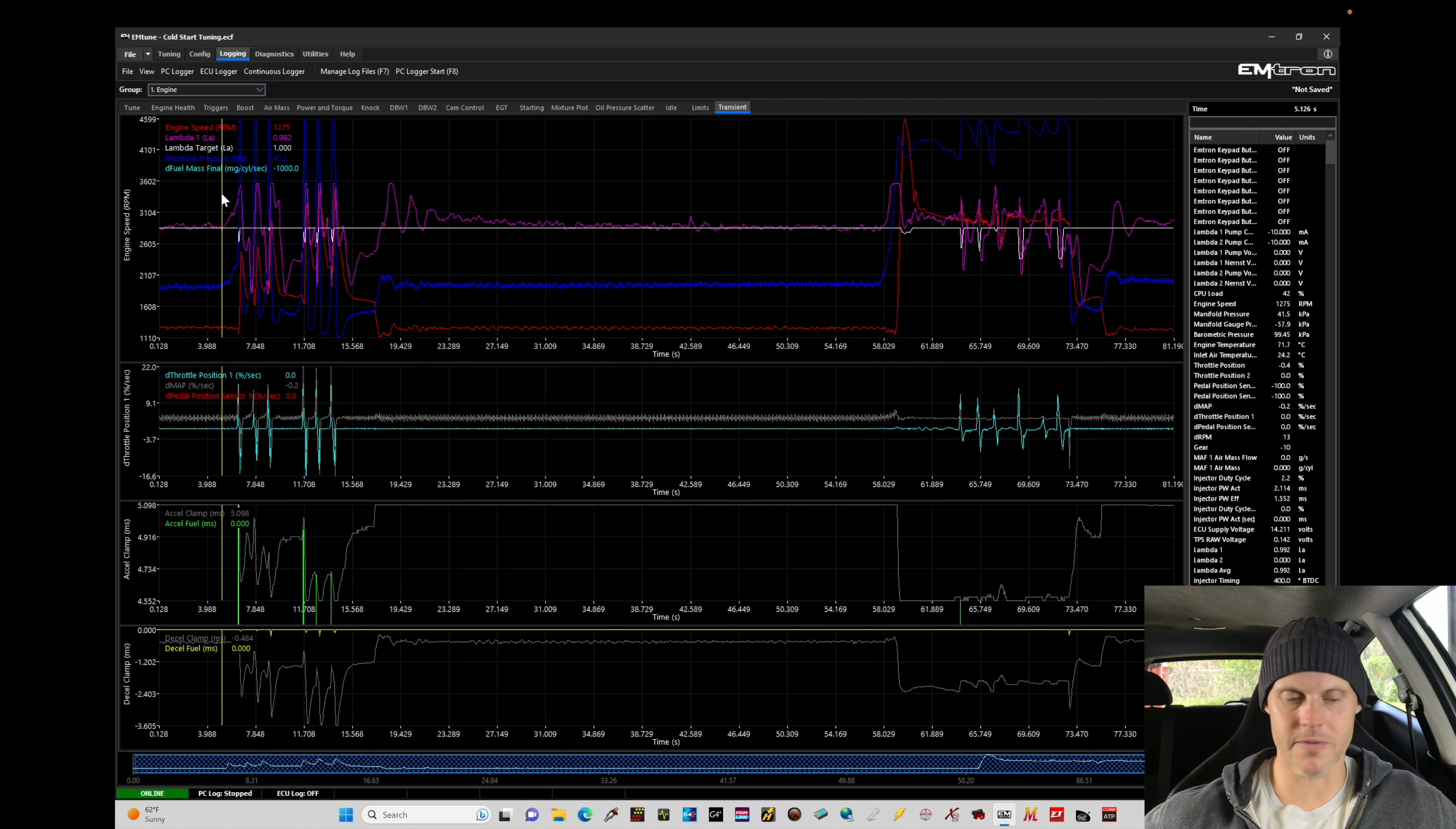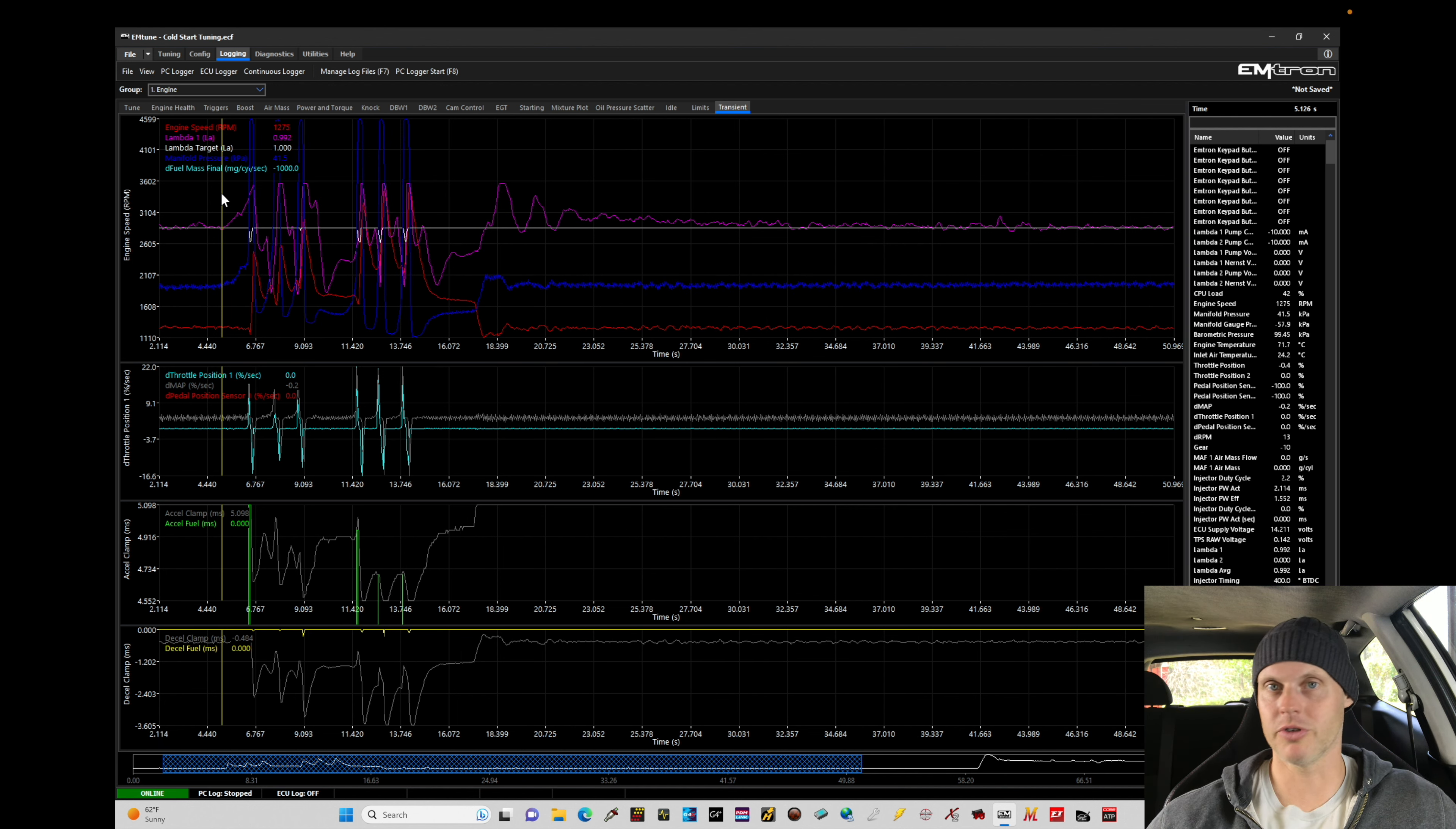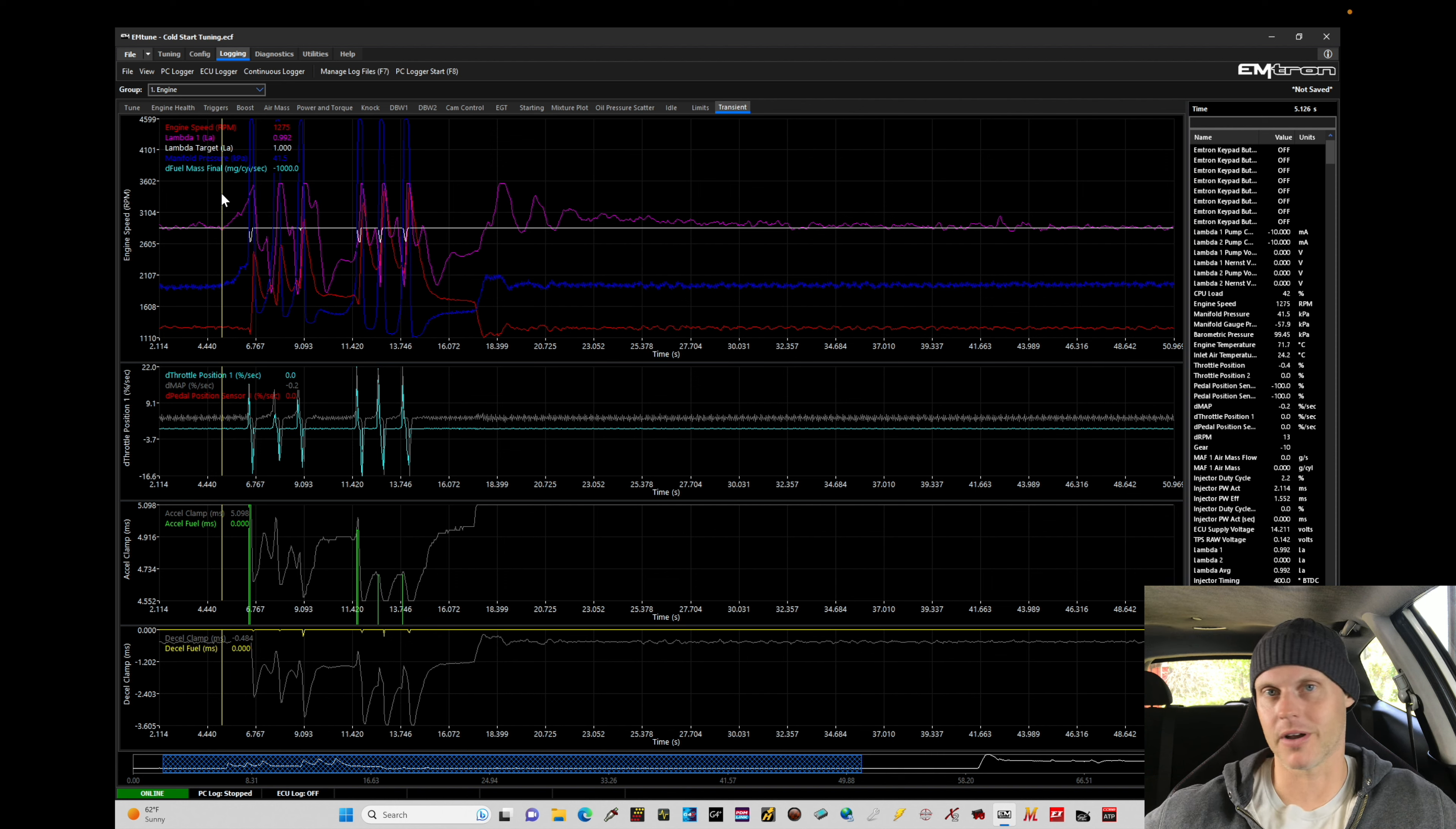Now when I was giving it throttle on the dyno at 3,000 RPM, it felt relatively crisp in the throttle response. I didn't notice that it had a lag or hesitant feeling that I found when I was at the lower RPM. So we're going to have to unpack this and figure out exactly what we have going on here.